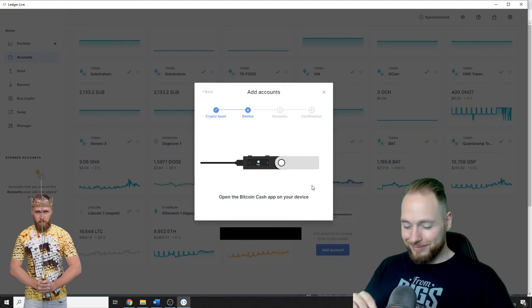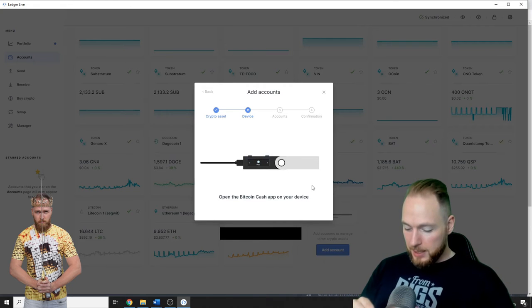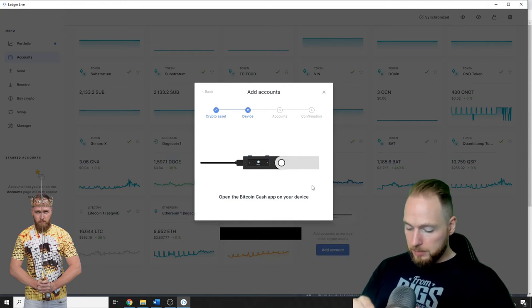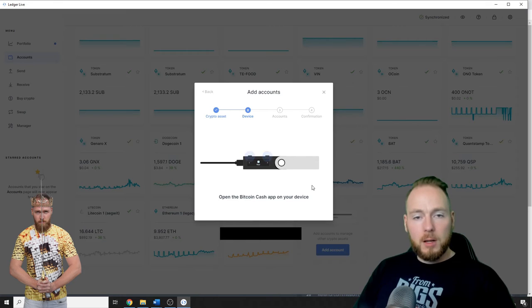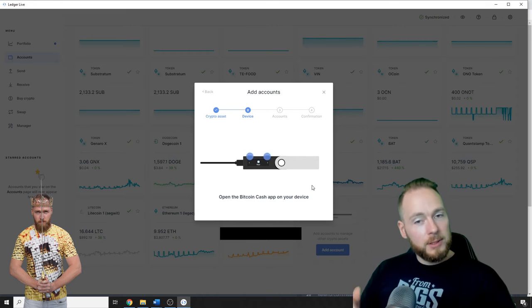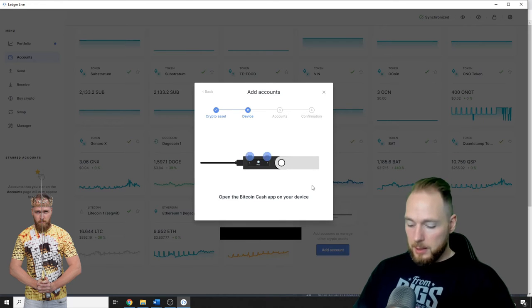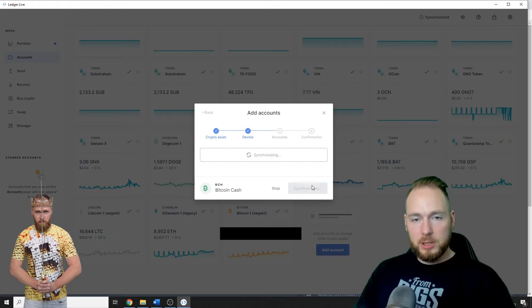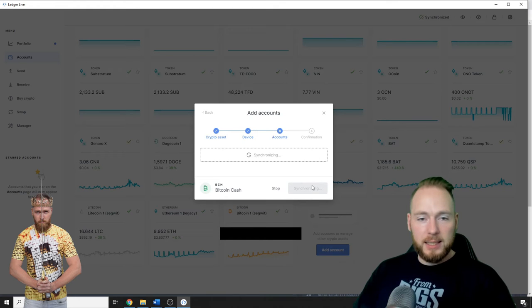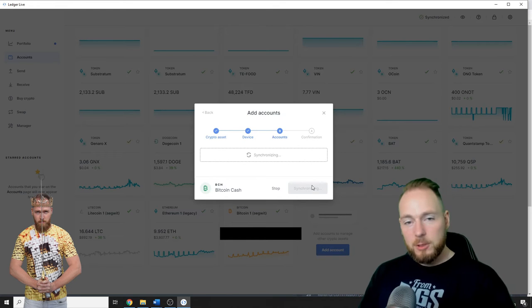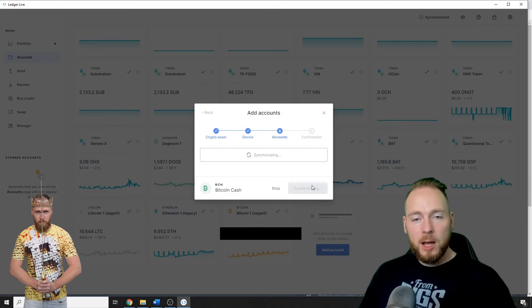So Bitcoin Cash, alright, you can hear it that it is active. Application is ready, it's synchronizing right now.